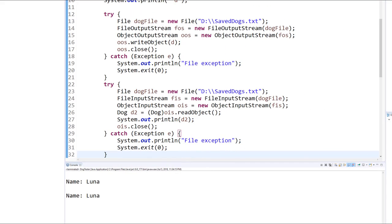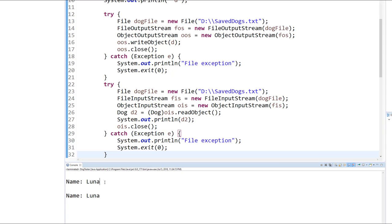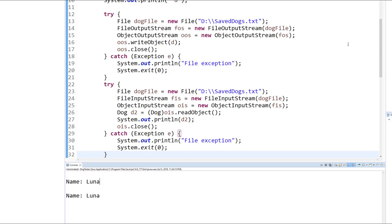And you can see that the two dogs now show up being identical. This one is from the original dog that was defined up here, and then the second dog is the D2 variable that we defined later.